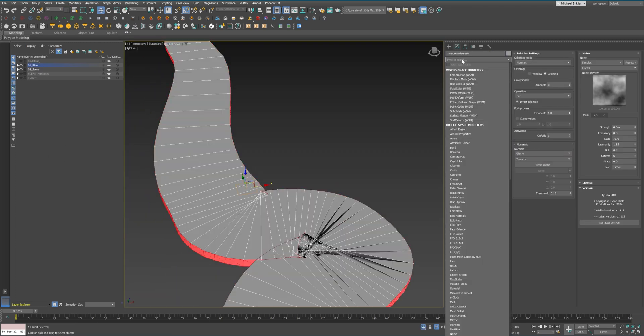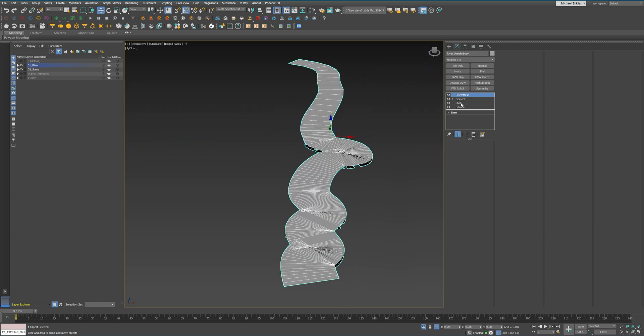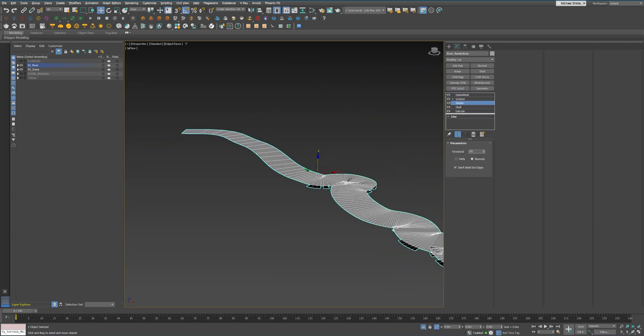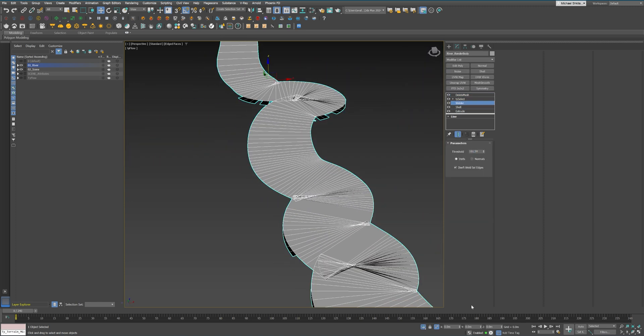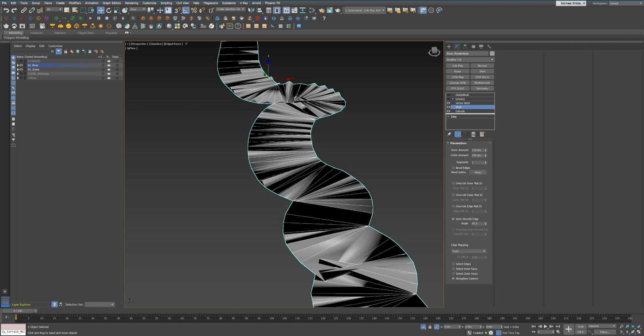Here I worked on fixing the water glitches in the geometry. I narrowed the river width and manually adjusted vertices to fit the slopes.